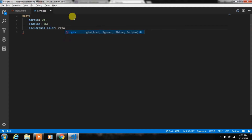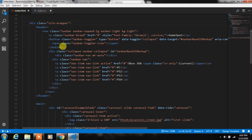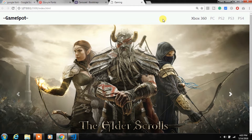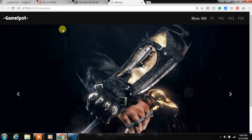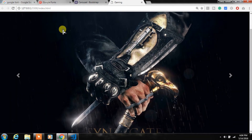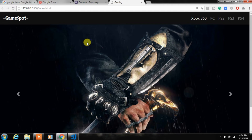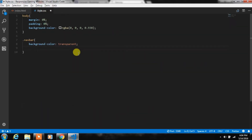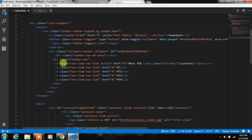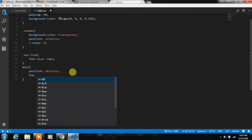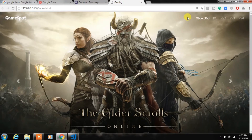In style.css we will remove margin and padding from the HTML element and add background color. Then create a navbar class and make it transparent, remove the navbar-light class and add navbar-dark class so the nav link color becomes white. We'll add position and z-index properties to the navbar, create a nav-link class with a font size, and set the main tag to position absolute, top zero, and z-index zero so you can see the transparent navigation.